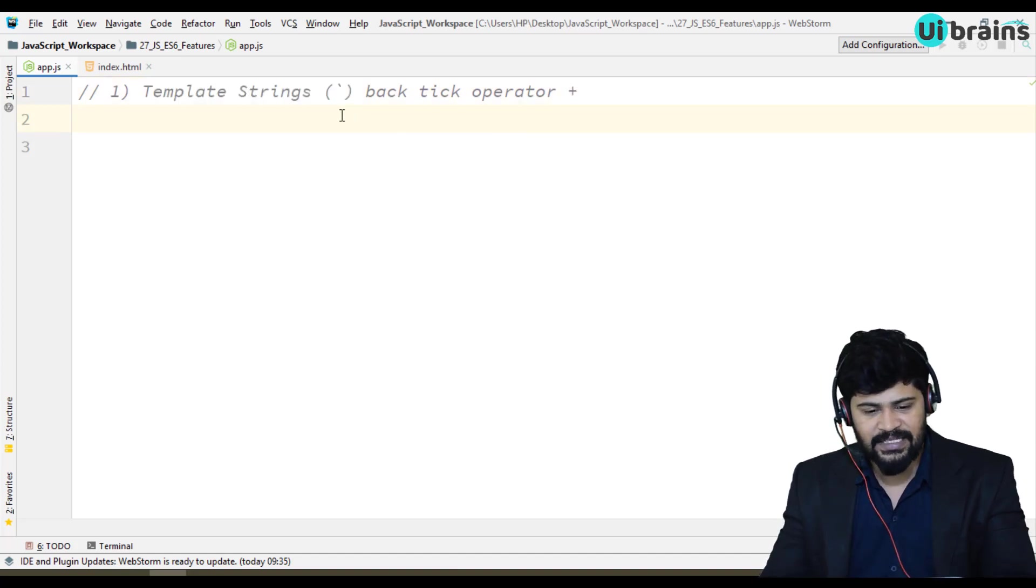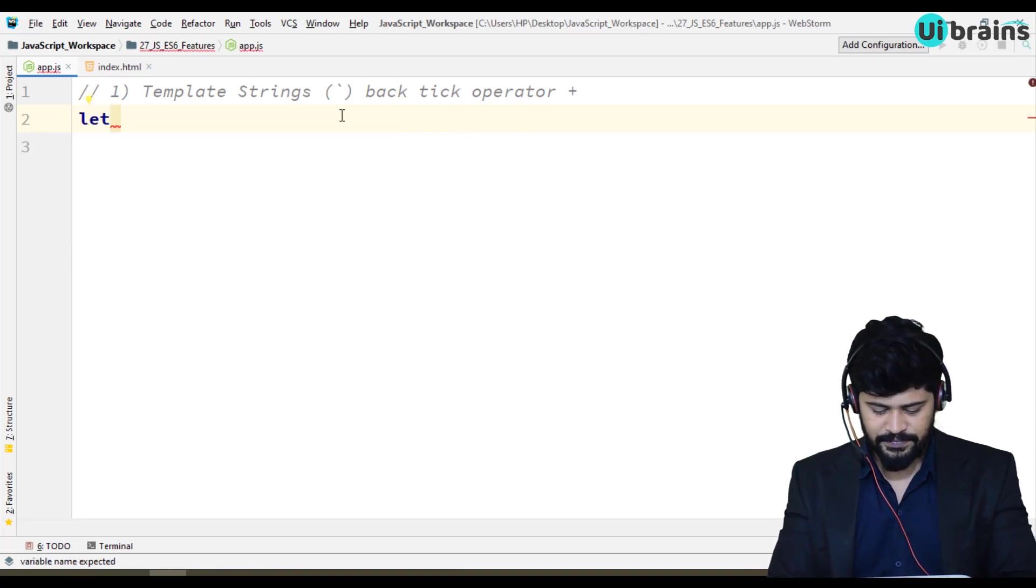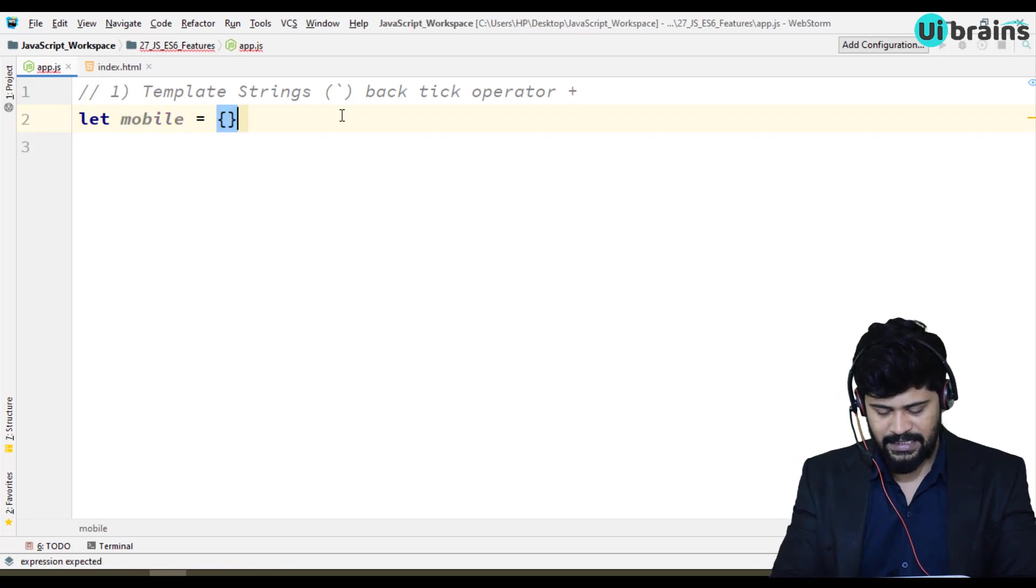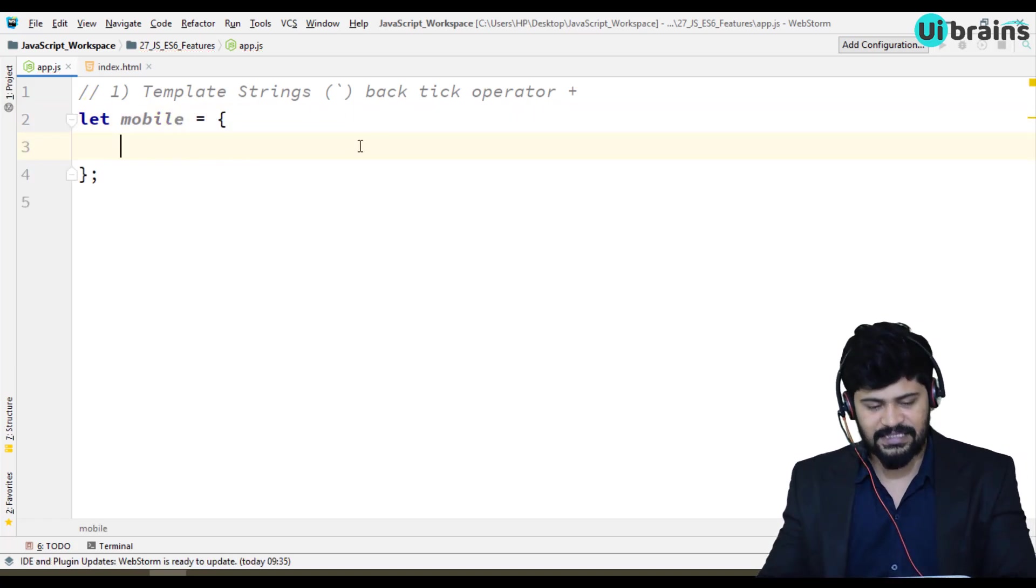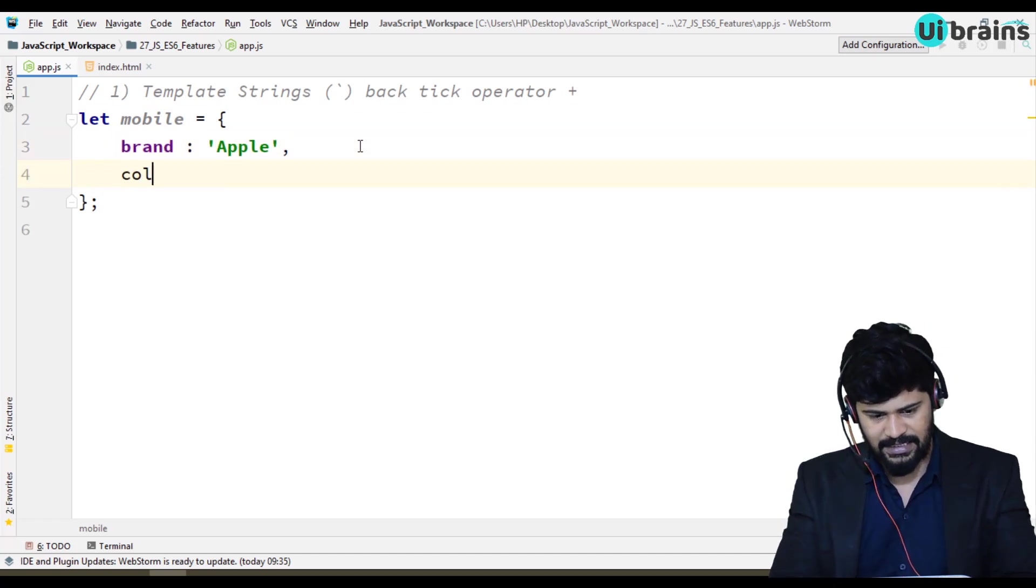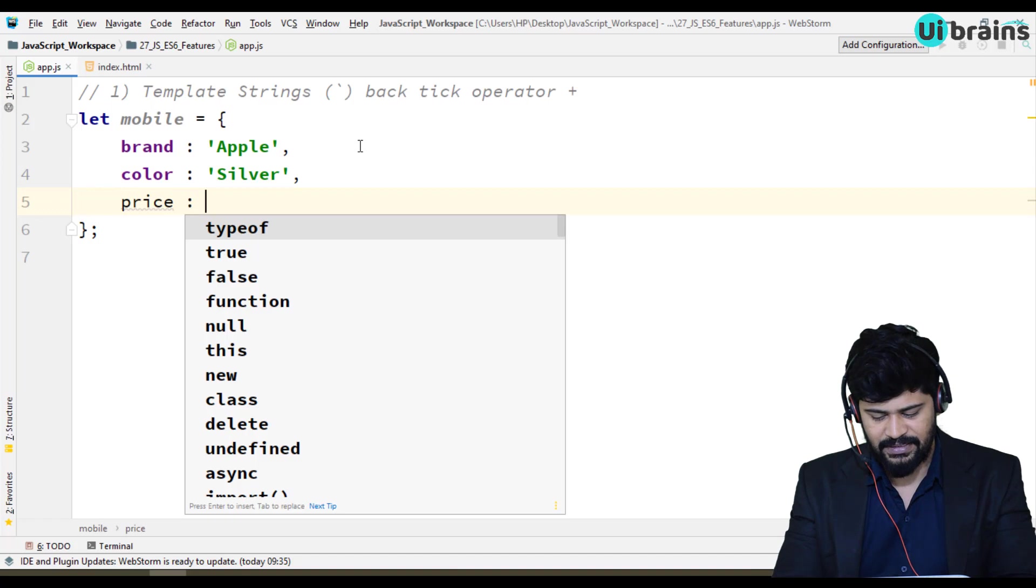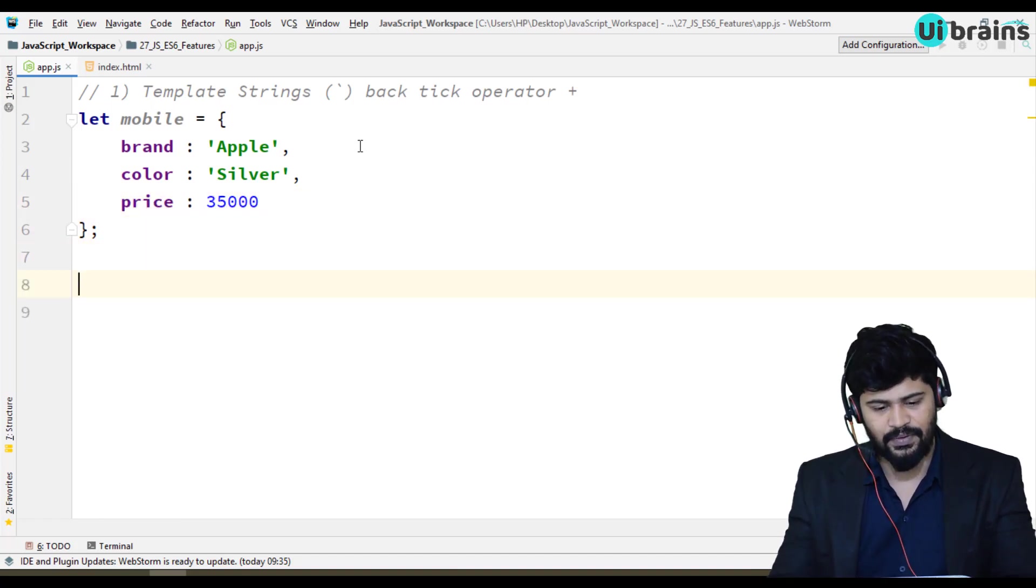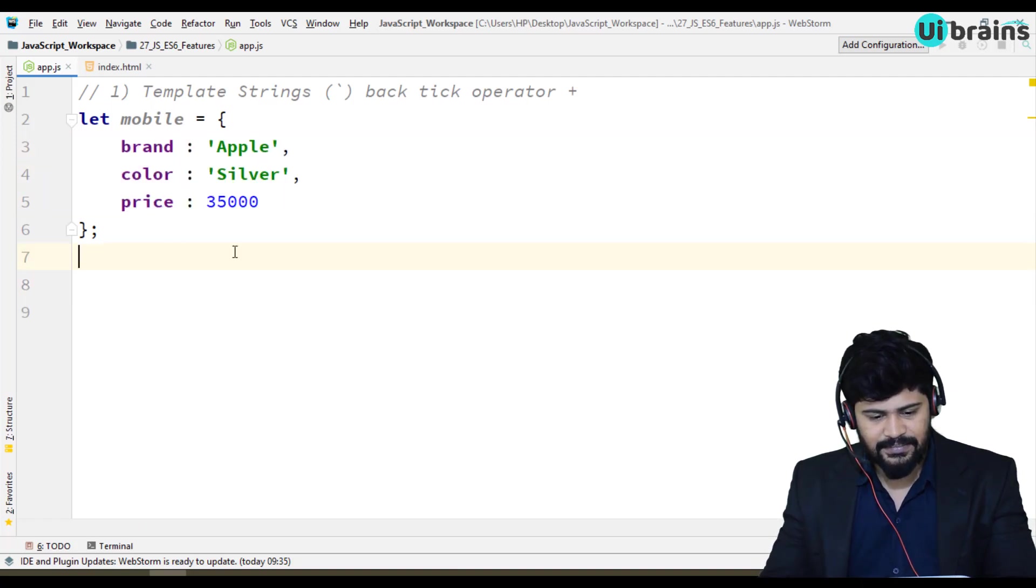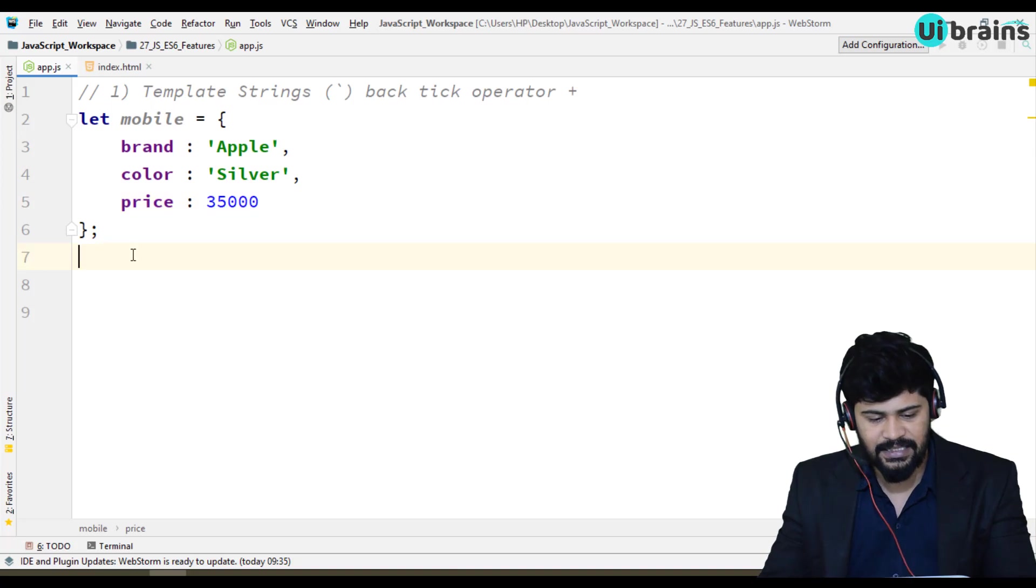So in the JavaScript program, the process of creating the HTML template using this plus symbol, it is slight complex process. So that can be simplified using this template string. So let's see how it is. Suppose I have let mobile, and here I have mobile object. We have brand Apple, and color Silver, and price is gonna be some 35,000. Now I just want to print this data in a console log, like brand value what, color value what, price value what, I just want to print this data.